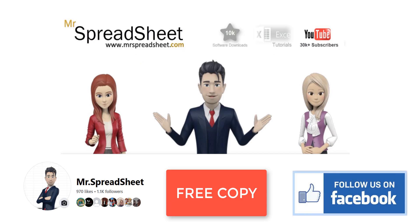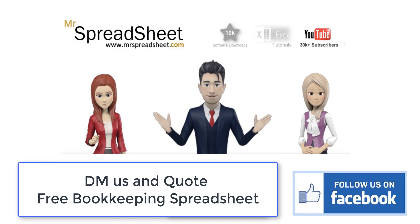As usual, we are giving away a free copy of this completed spreadsheet template. To get your free copy all you have to do is to follow us on our Facebook page and then send us a direct message quoting free bookkeeping spreadsheet.